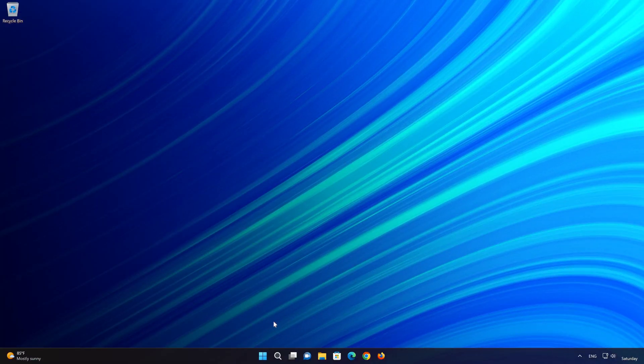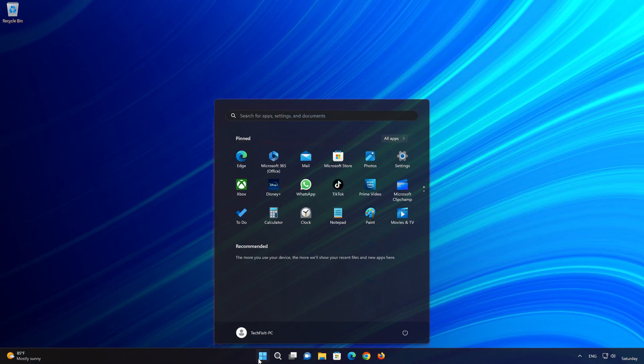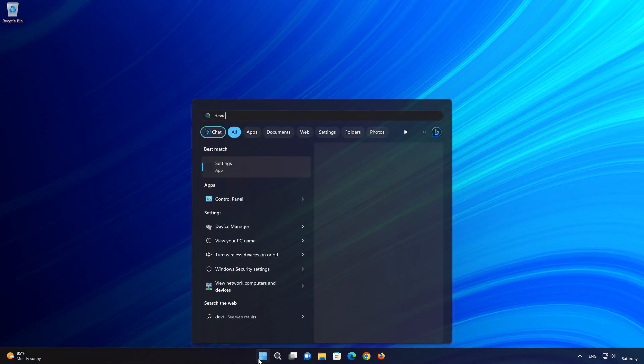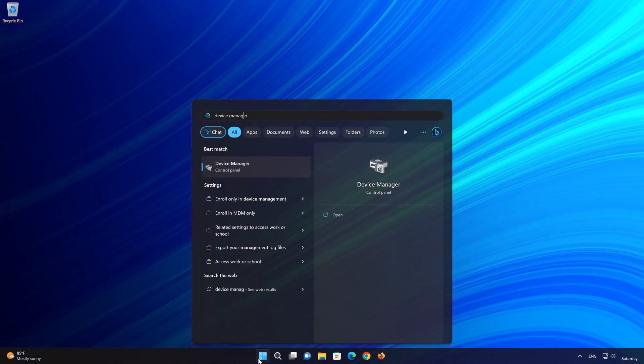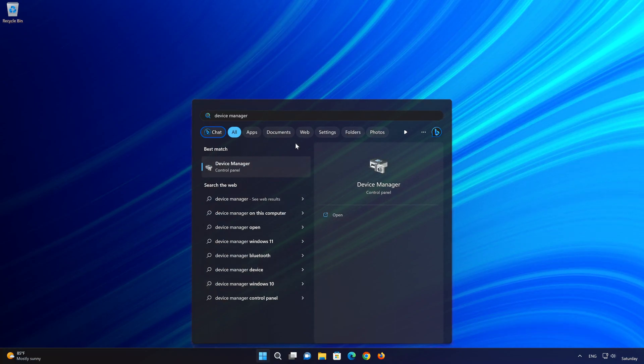Open your Start menu and type Device Manager. Open the Device Manager.